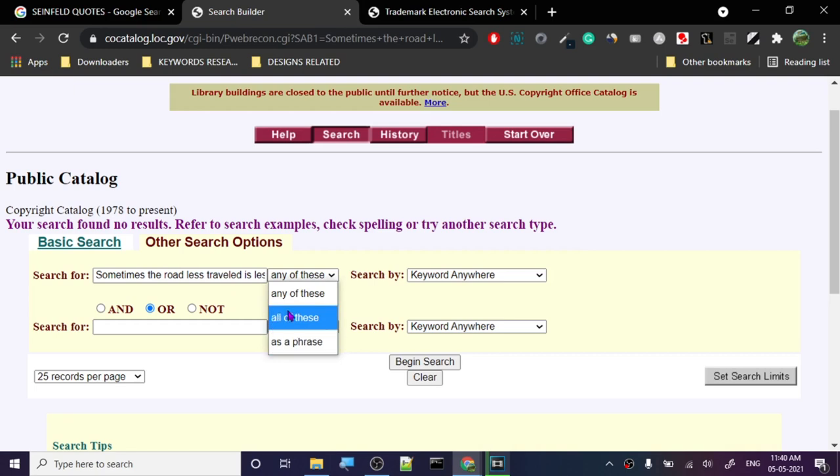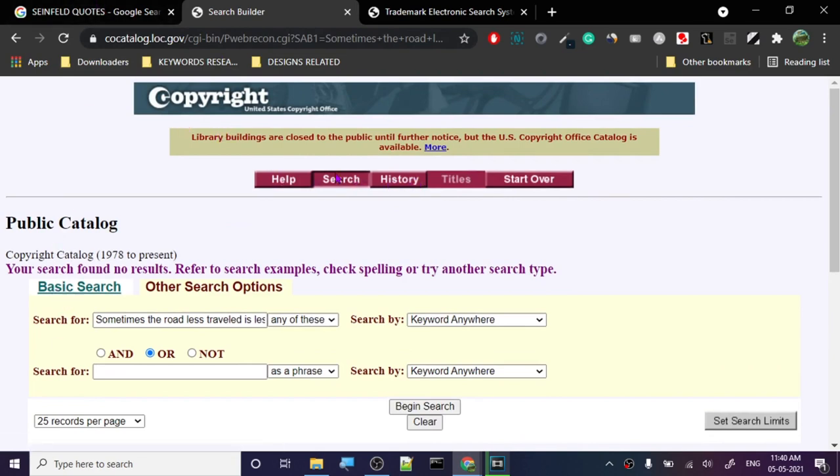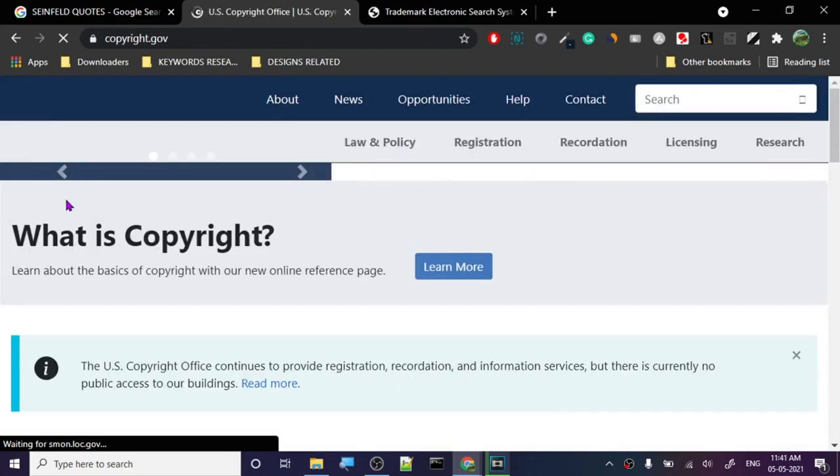So this was the copyright search. Again, I'm going to show you one more time so there's no confusion. You go to this website.